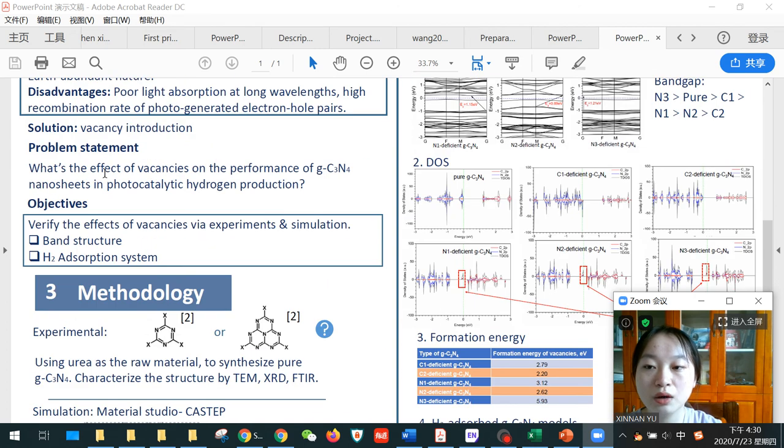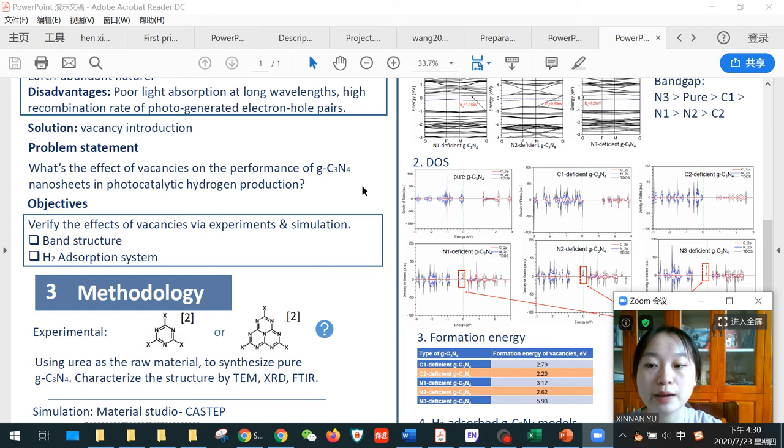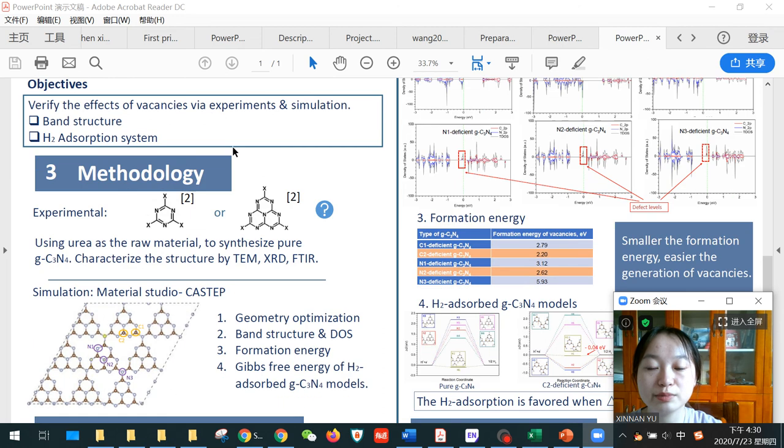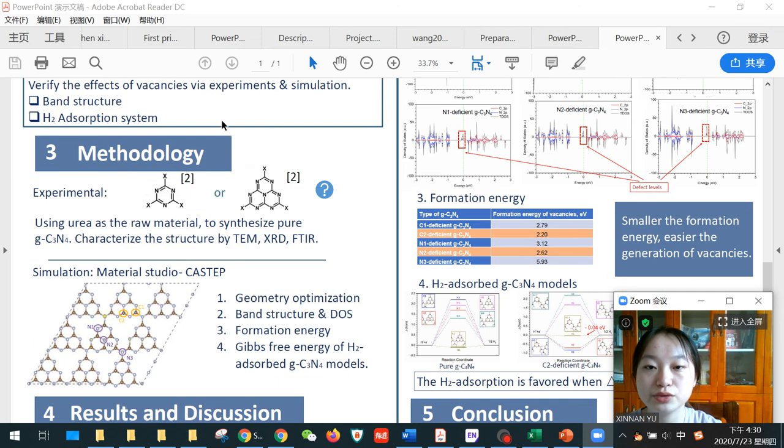So our problem is, what's the effect of vacancies on the performance of graphitic carbon nitride nanosheets in photocatalytic hydrogen production? This is verified through both experimental and simulation methods.